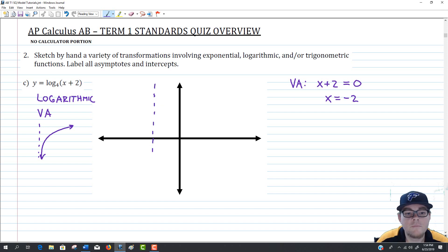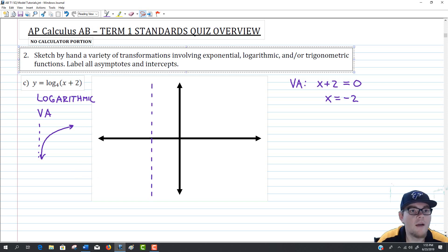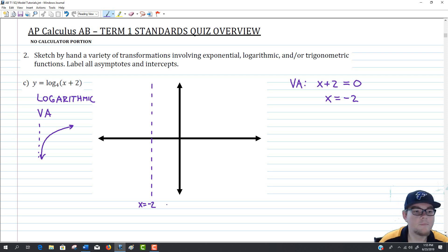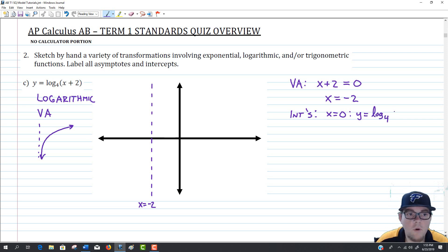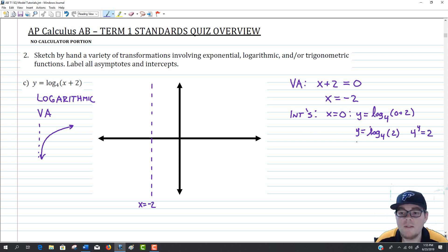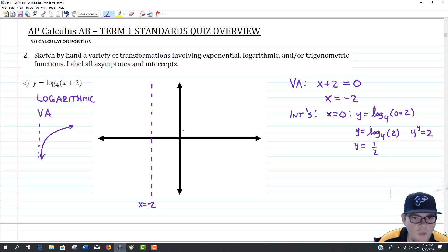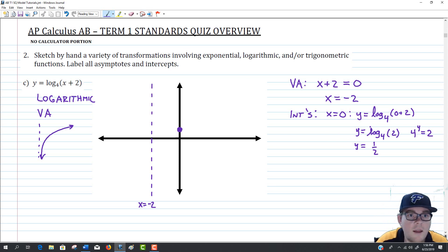Now we need both intercepts. For the y-intercept, let x equal 0: y equals log base 4 of (0 plus 2), which is log base 4 of 2. This asks: 4 to what power equals 2? Since 2 is the square root of 4, the answer is one-half. So our y-intercept is y equals 1/2. I'll plot that point above the x-axis.